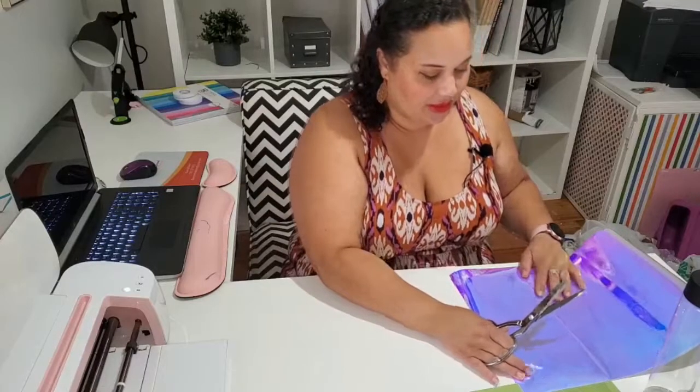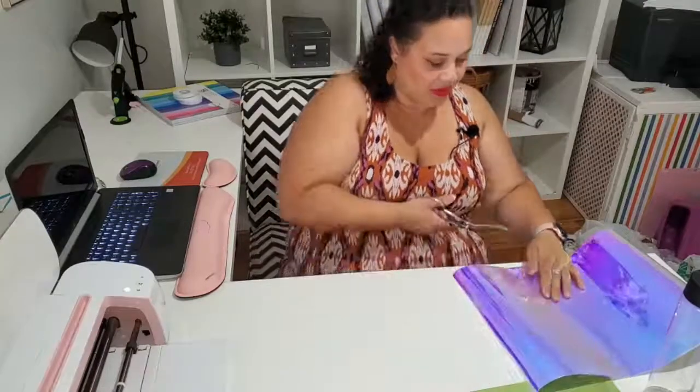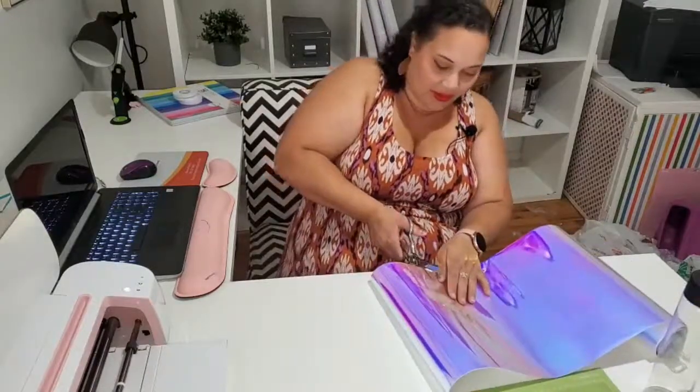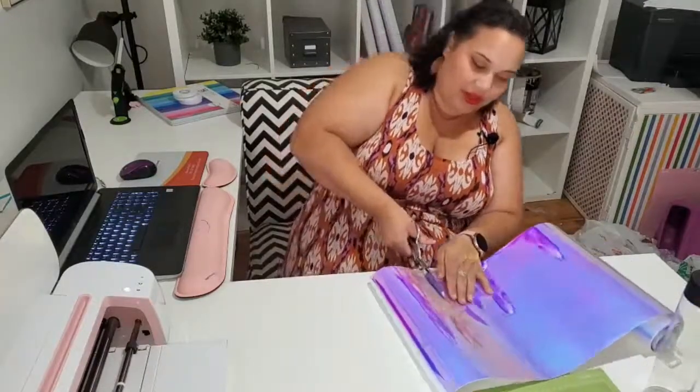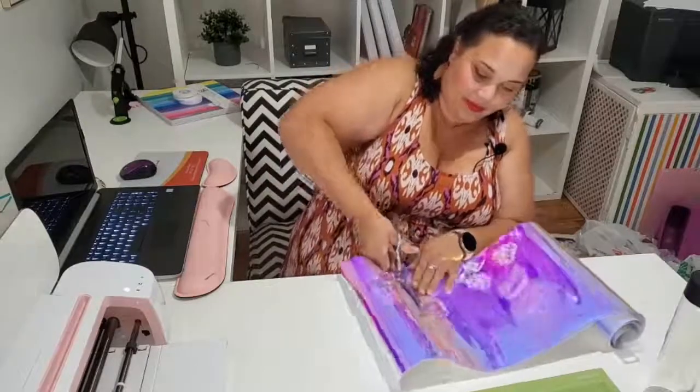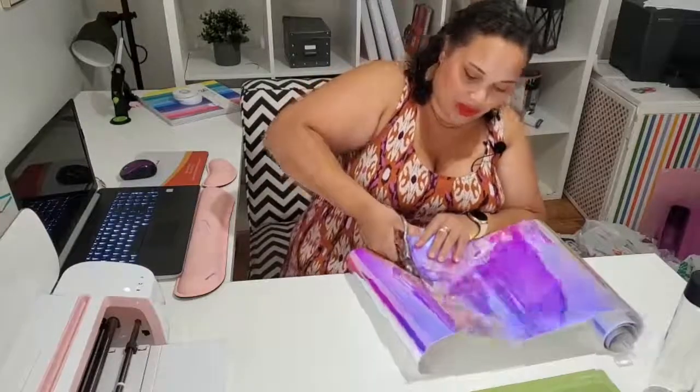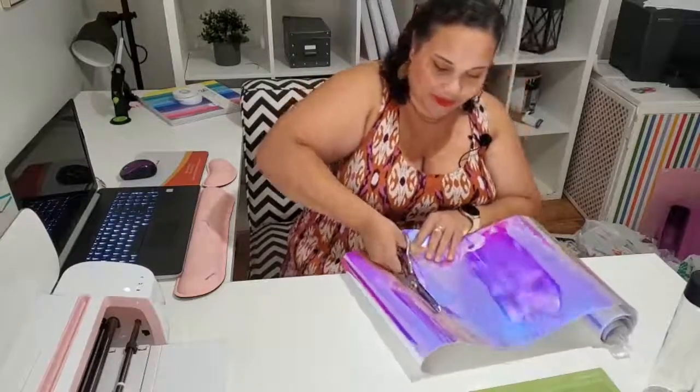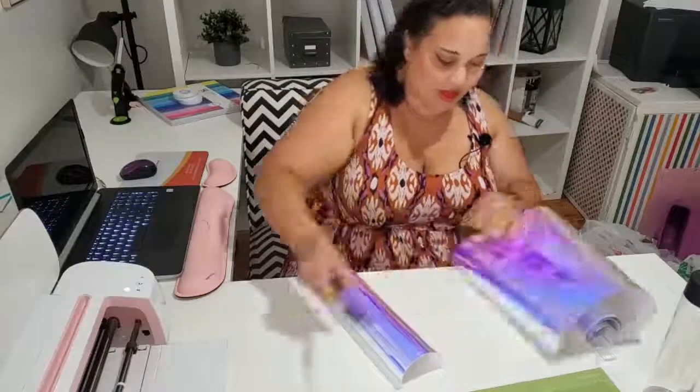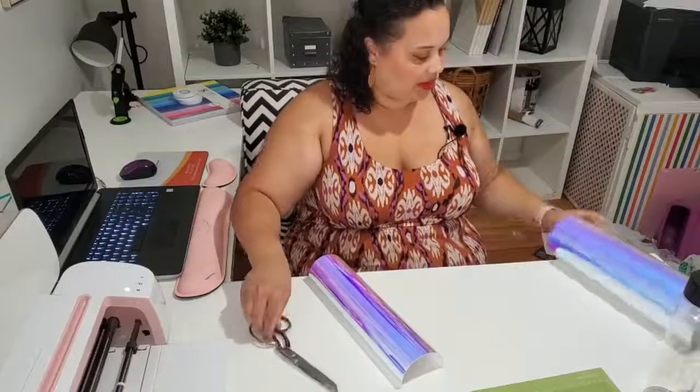So I know that I need a 5x12 slice of holographic vinyl. Once you decide where you're cutting, you go ahead and cut it out. Cut it to the size you need.